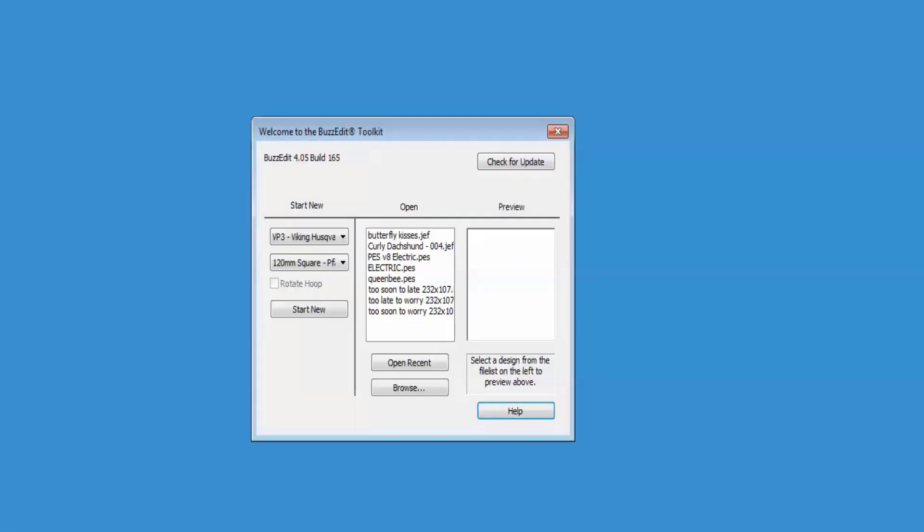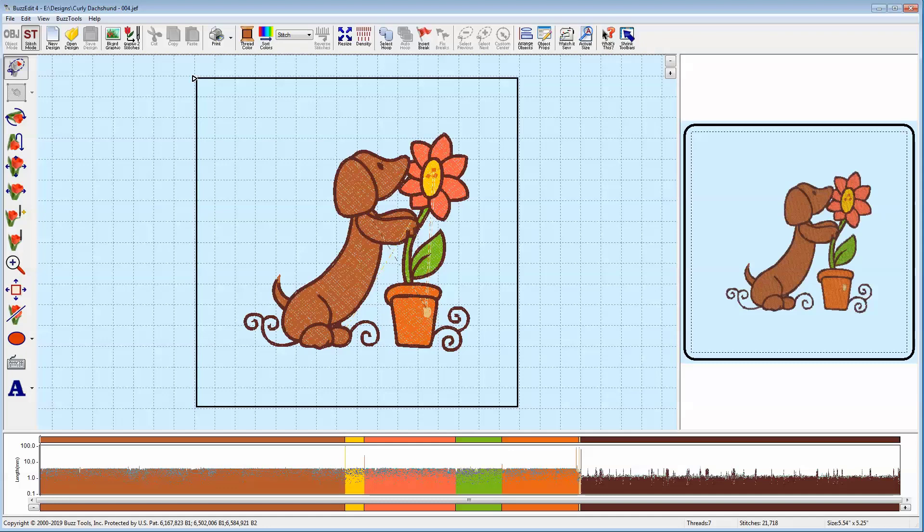We're going to open an existing design by clicking on it and clicking Open Recent. The design is now open in the BuzzEdit Toolkit workspace.